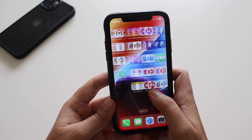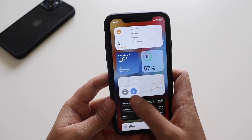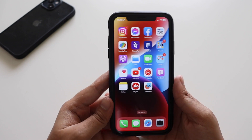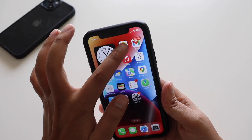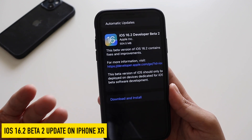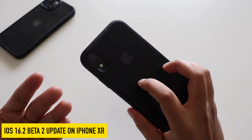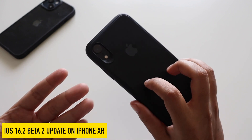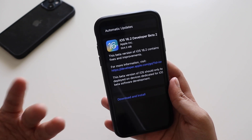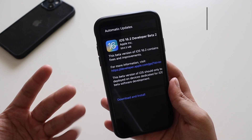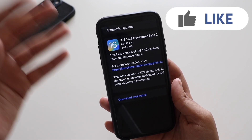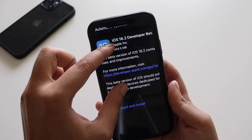Hey, what's up guys, Amlan here. Welcome back to a new video on my channel. In this video we're going to talk about iOS 16.2 beta 2 update on my iPhone XR. We'll cover the new features, bug fixes, and overall performance just after updating on this iPhone XR.